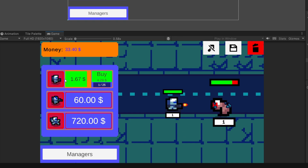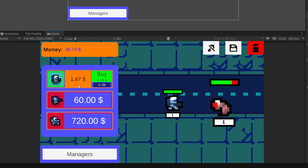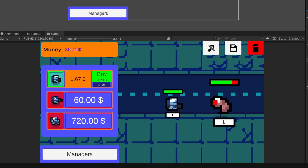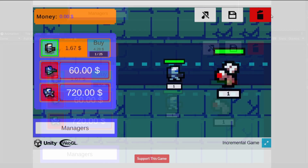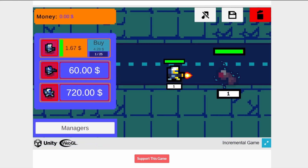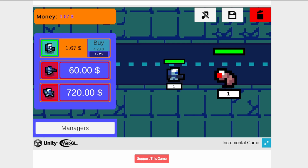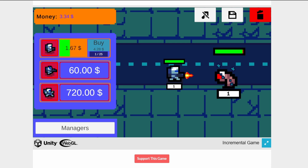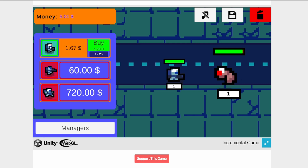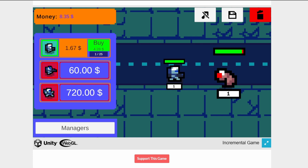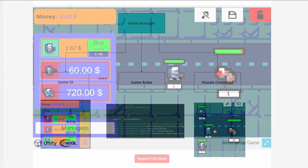I believe that even a simple visualization will help us bring more players to try our game, because even if our game is great, if no one plays it, then no one will ever know about it or recommend it to others.